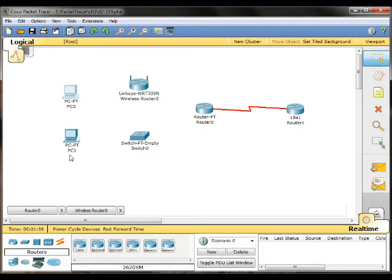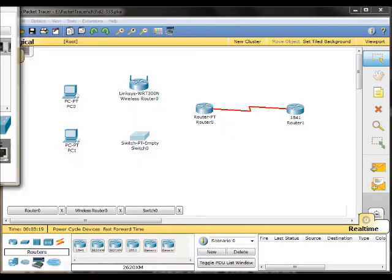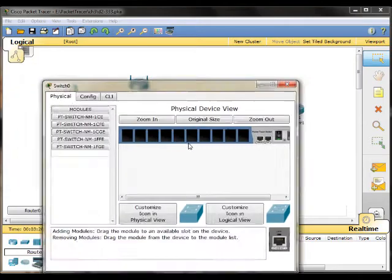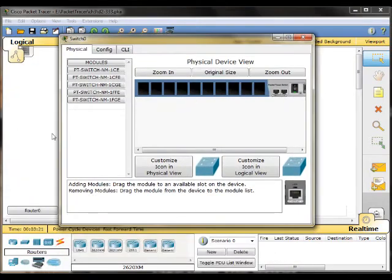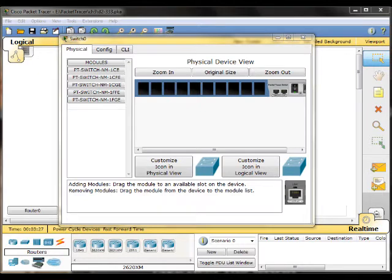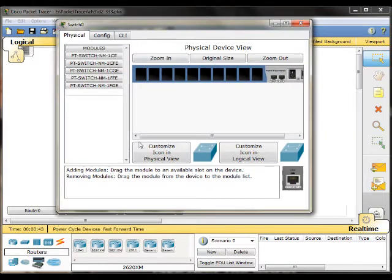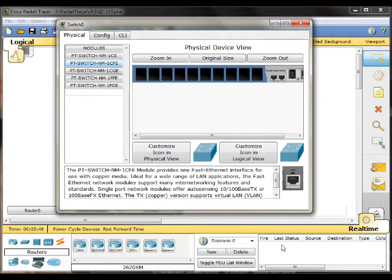Then for the PCs, we would need fast Ethernet for all of them. Then you go to the switch, and now we need to put in the interfaces that we need. First thing you need to do is turn off the switch. Remember, it is what the router had, which was a CFE.